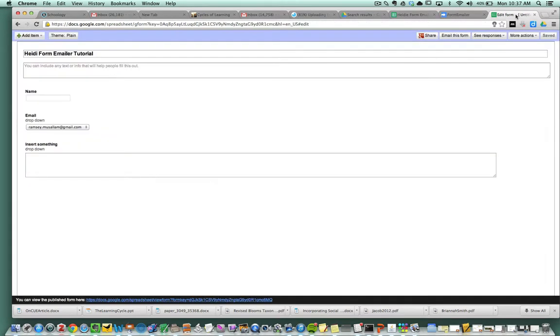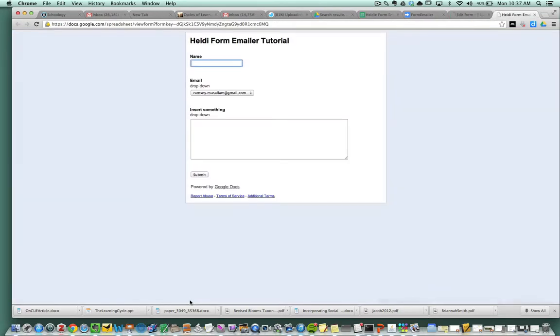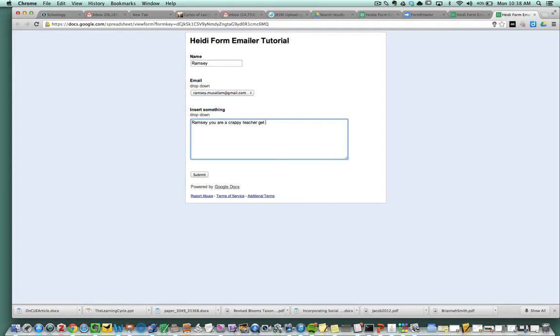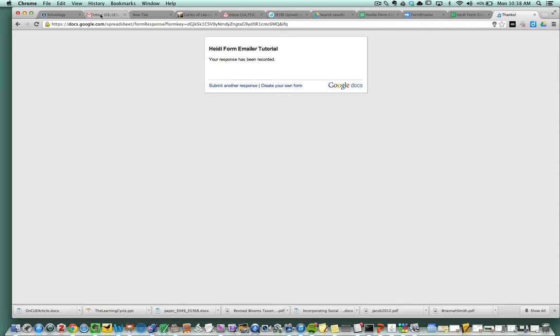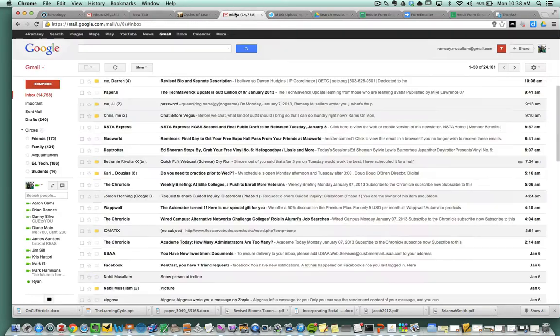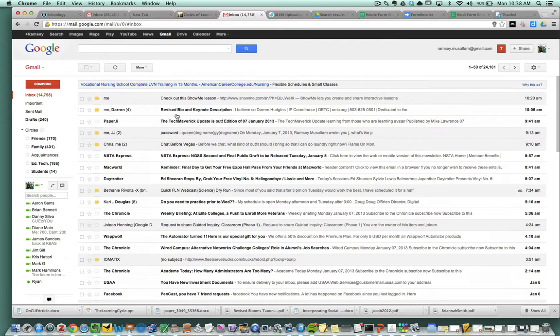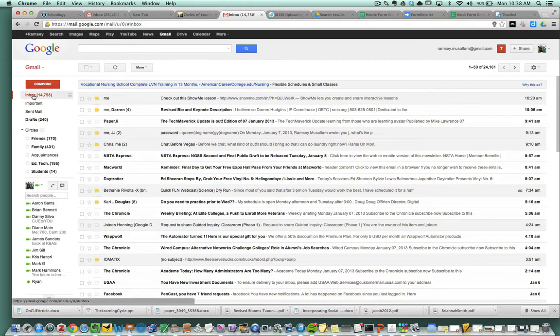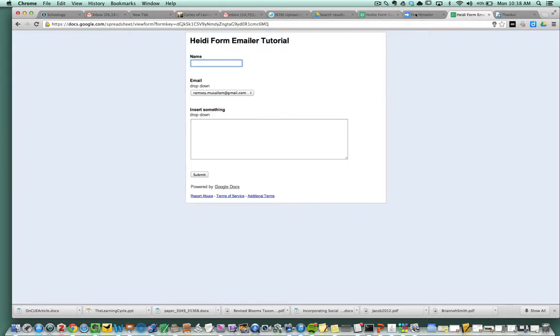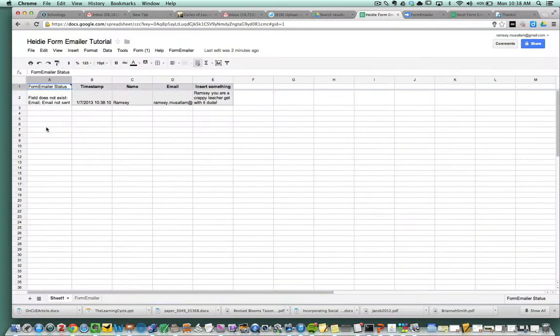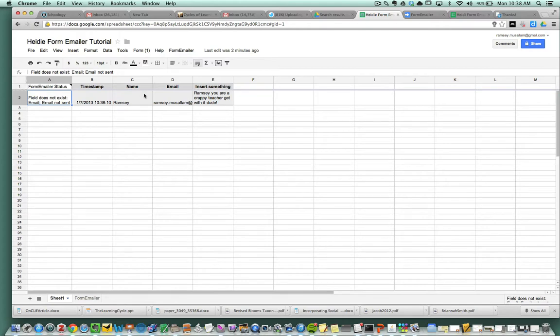So let's go through and test it out. I'm going to go to this live form here. I'm observing somebody and this person's name is Ramsey. I choose their email, there it is. And it's like Ramsey, you are a crappy teacher get with it, dude. So I hit submit. I'm going to go now to my email and see if I got that email. I did not receive the email yet. Let's go look in the form.